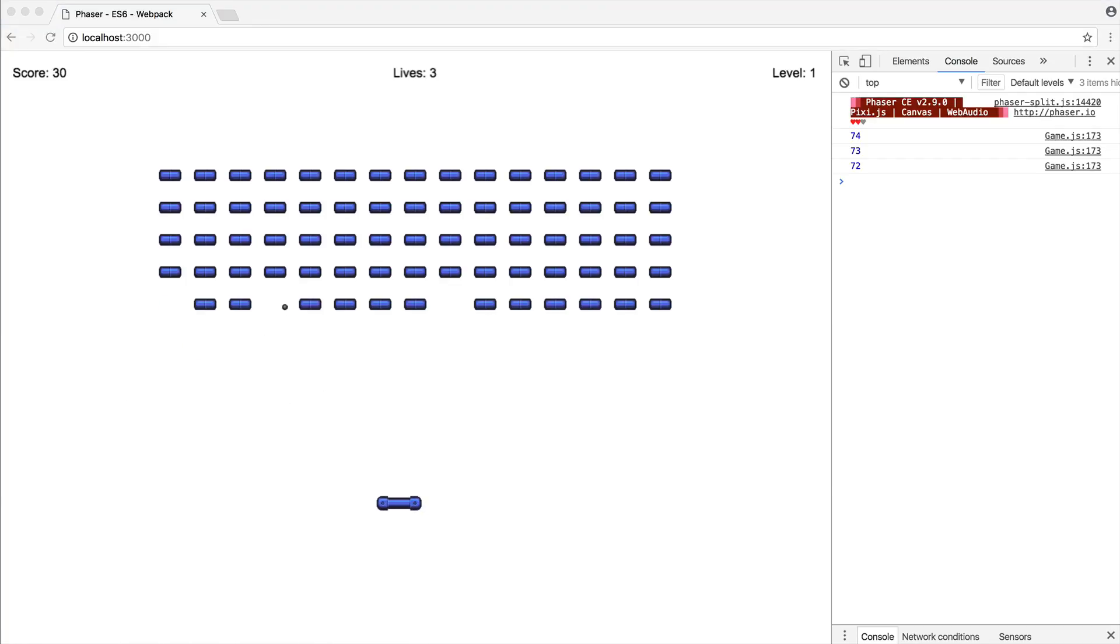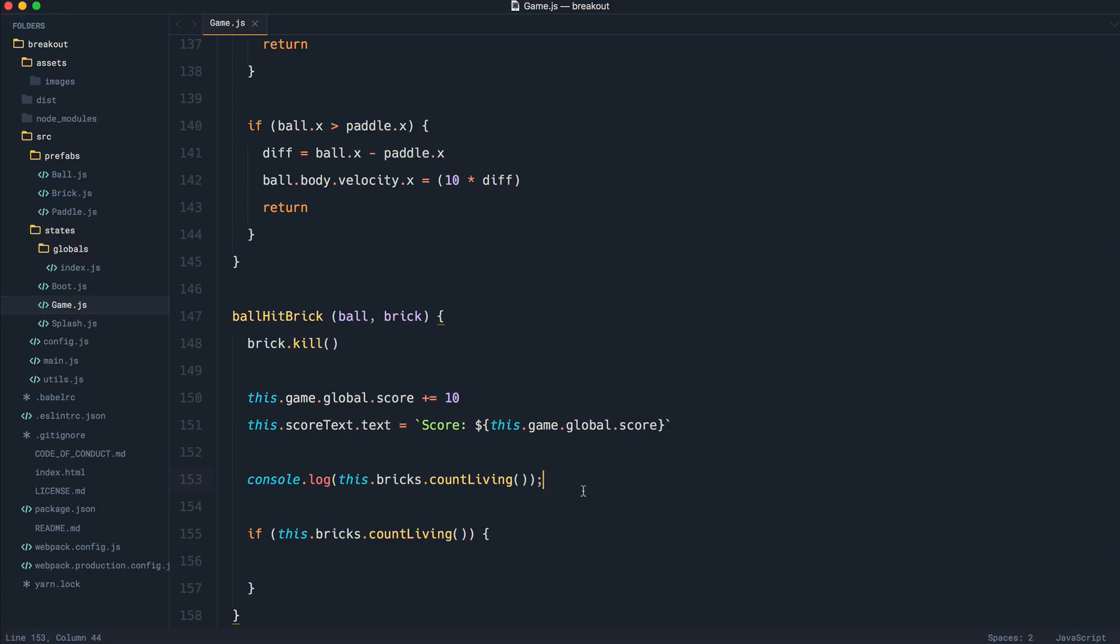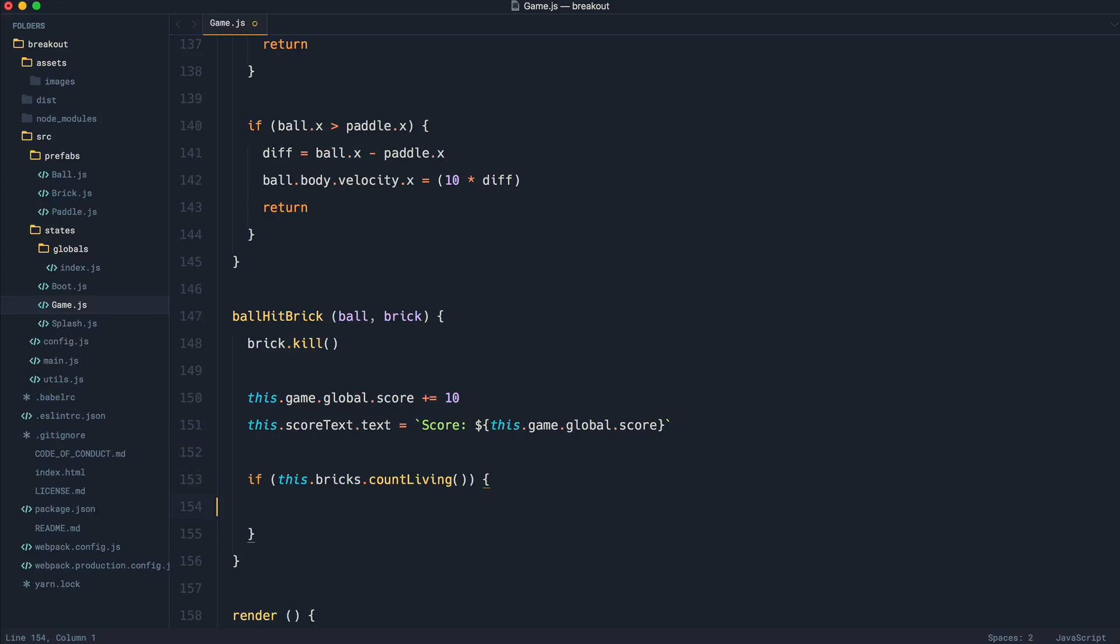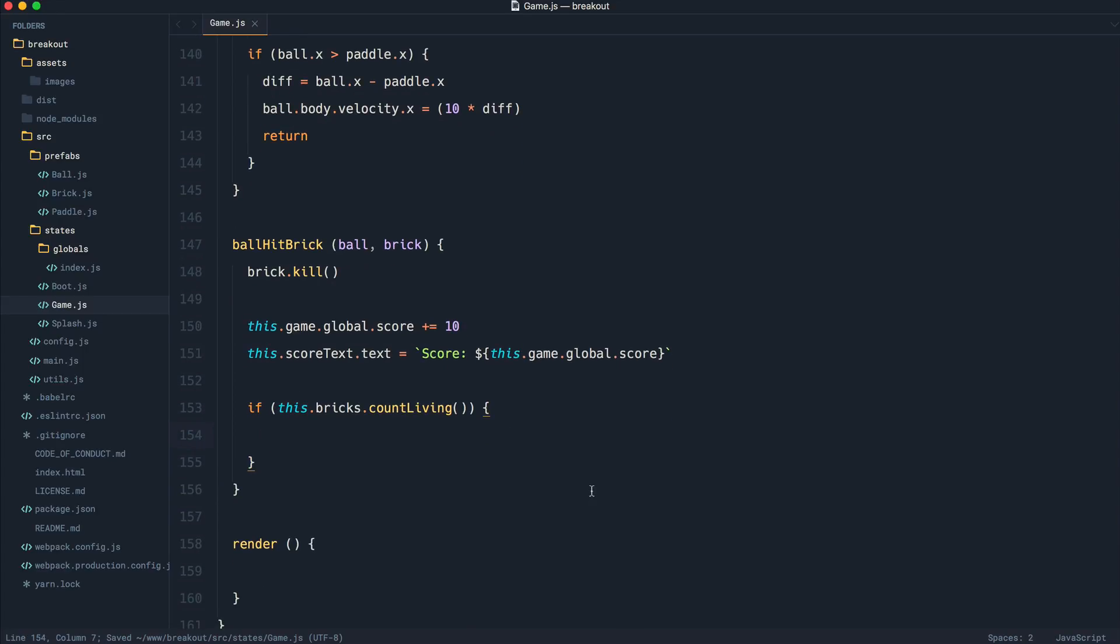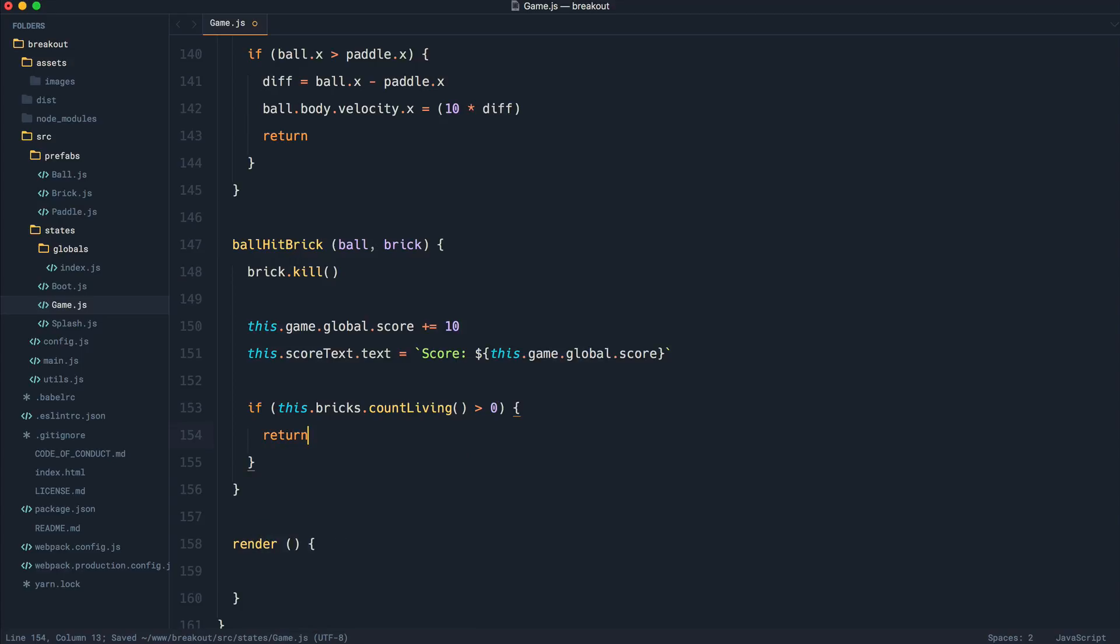So what we can do with this is use it to our advantage and go ahead and check if we have no living bricks. So we can say, is this, or if we do have living bricks, we can say greater than zero. Well, in that case, we want to return. Down here, we want to increment the level. So you can switch up the if statements depending on your coding style.